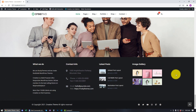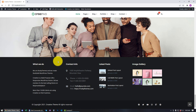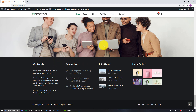This is the footer area and we can change all of these sections using Elementor. That's it for setting up Creativo, installing and importing a template. See you next time in the next tutorial.